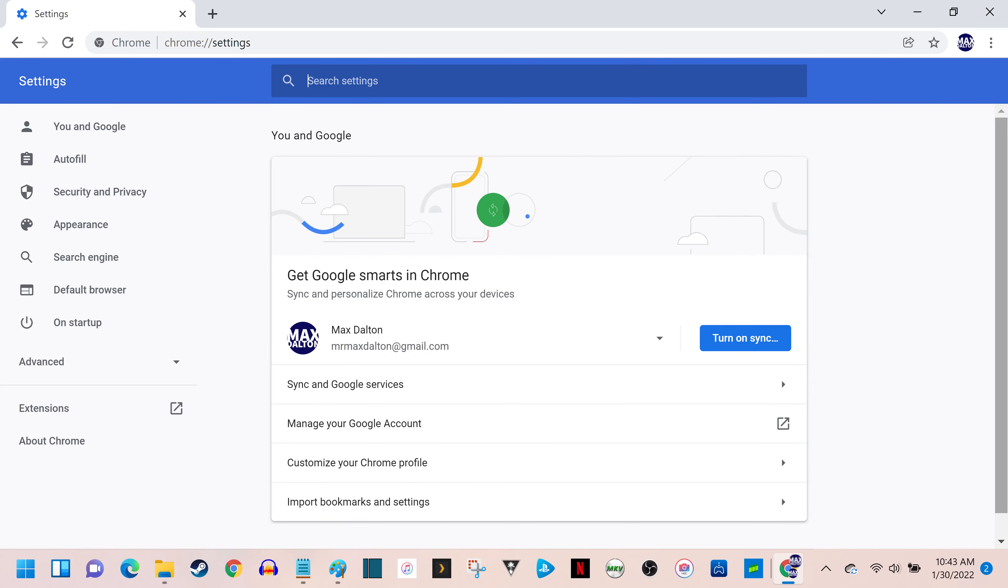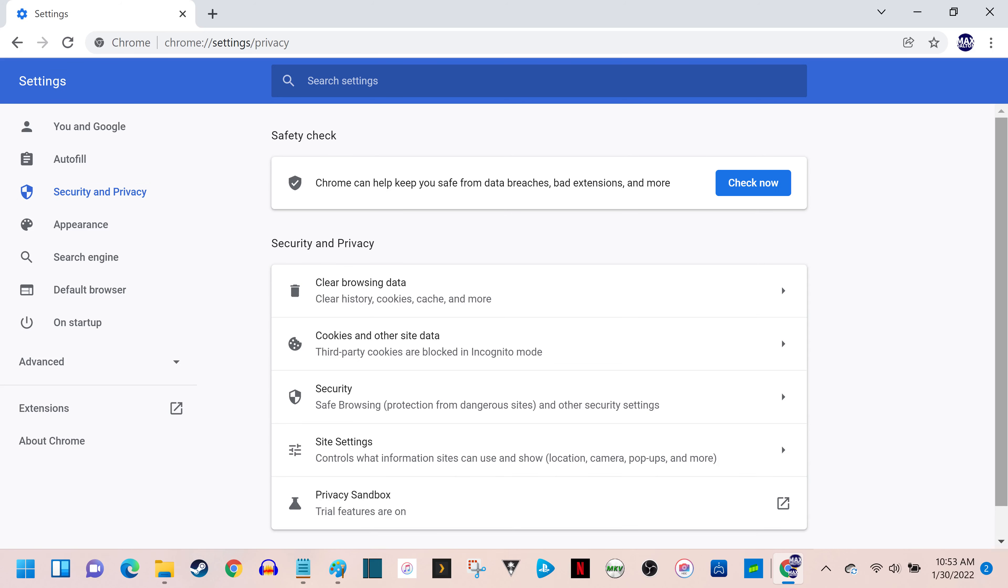Step 3. Click Security and Privacy in the menu on the left side of the screen. Security and Privacy options will be shown on the right side of the screen.